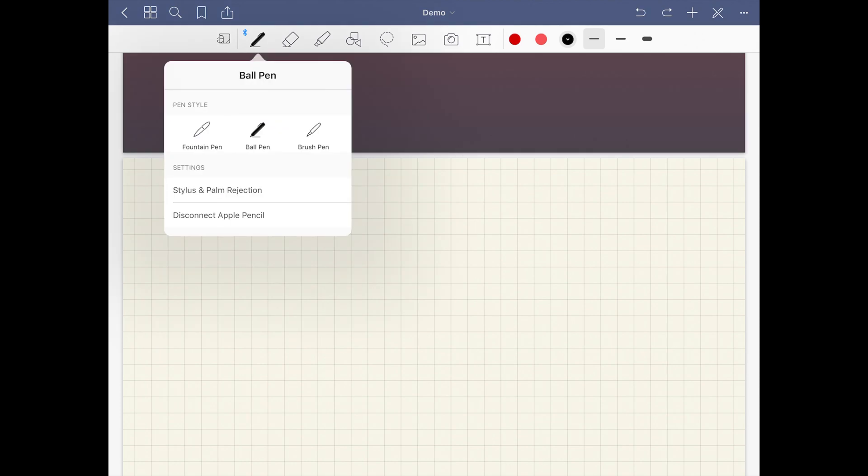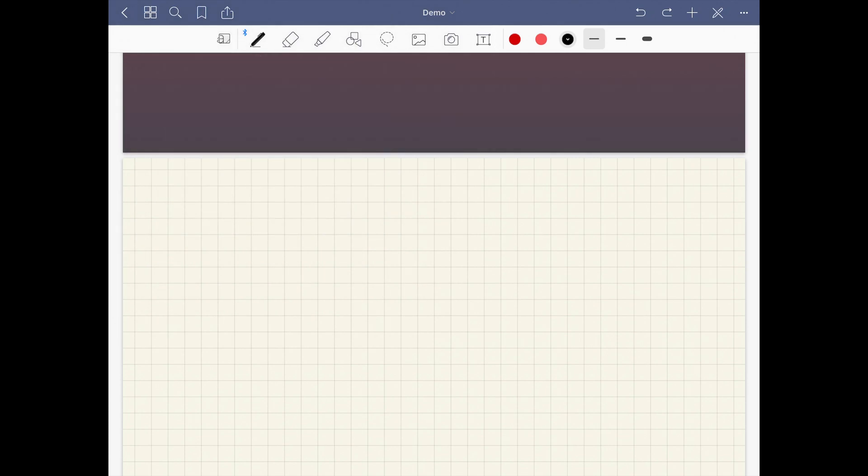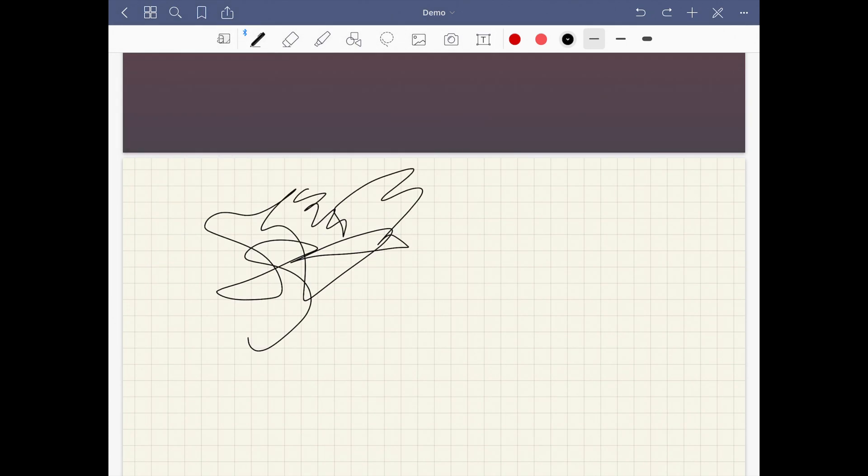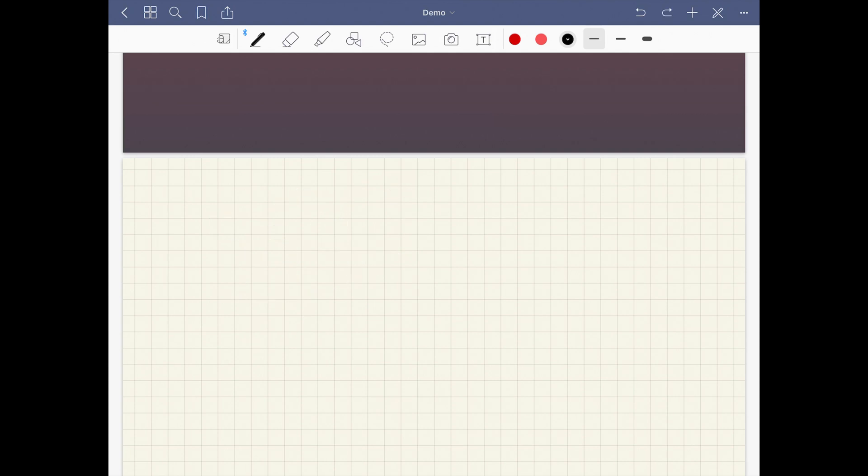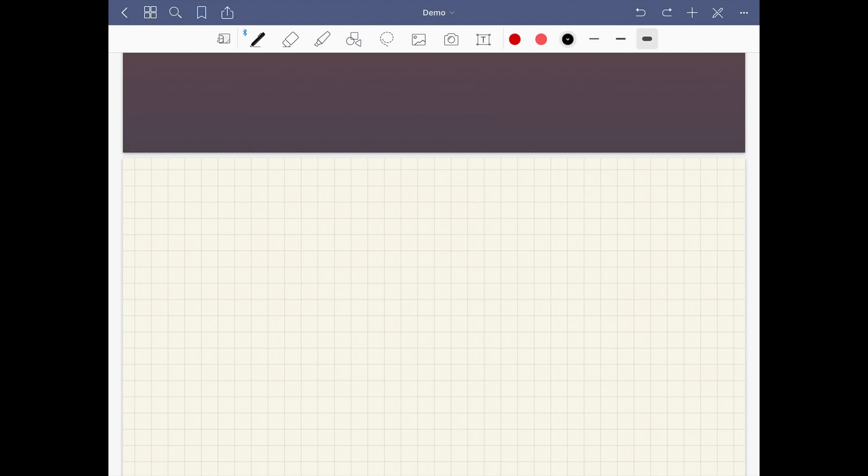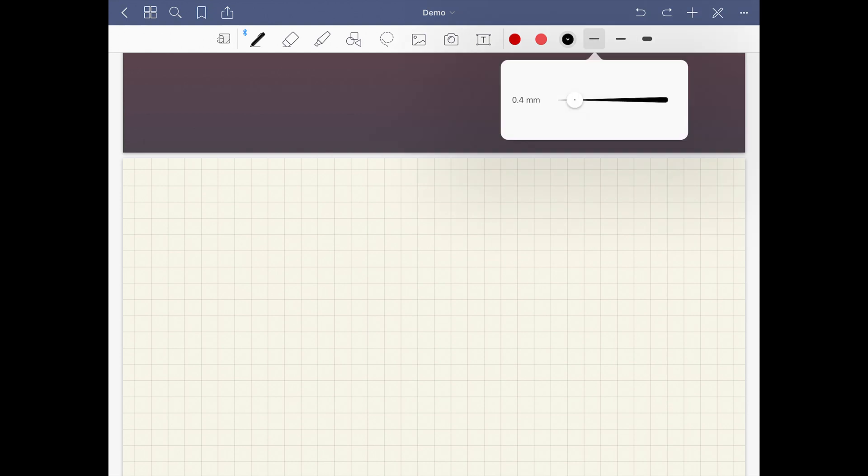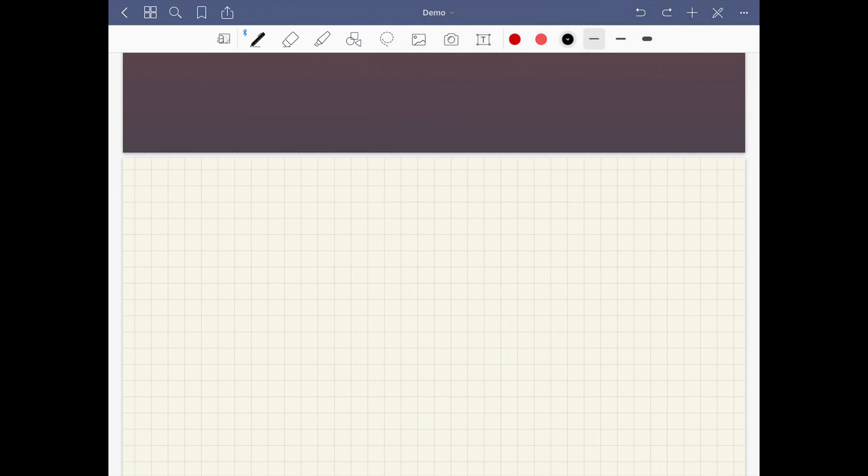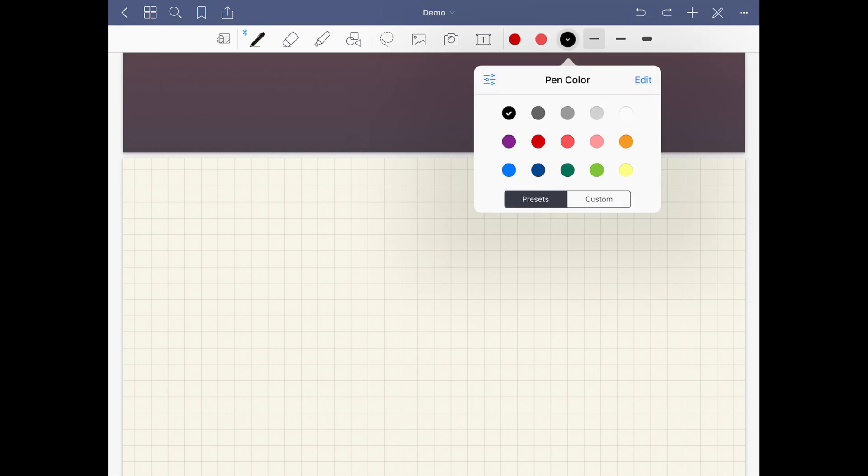The ball pen is just a non-pressure sensitive line. Then over here on this side you've got three options for thickness. I was really disappointed because I thought these were your only thickness options, but you can actually tap into here and make these whatever size you want.